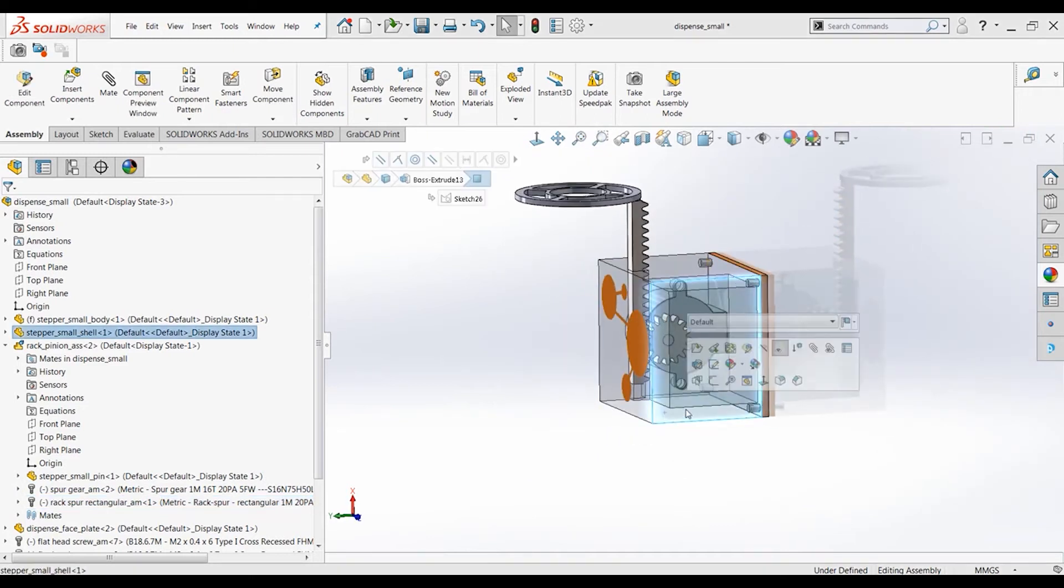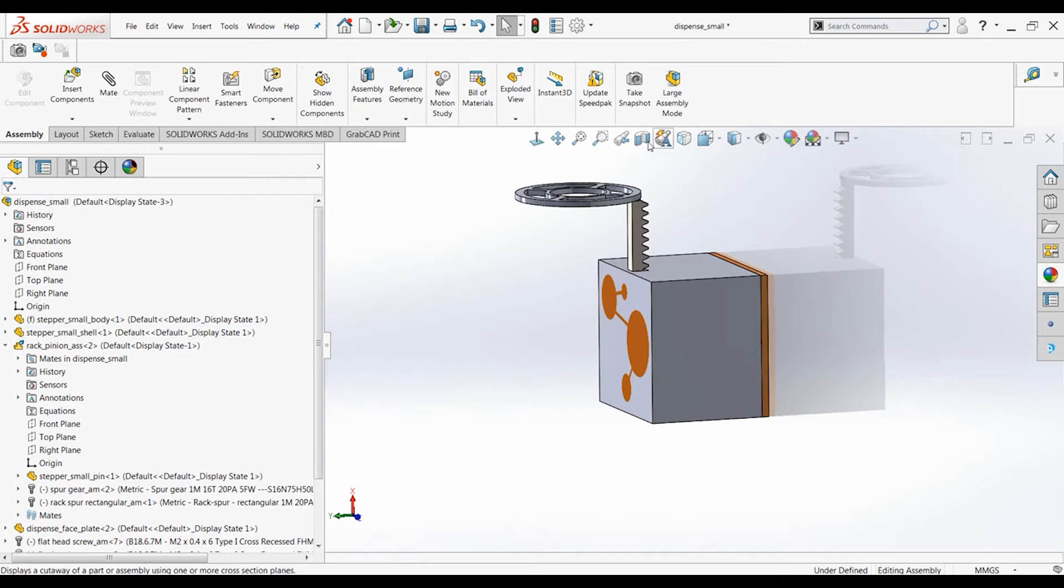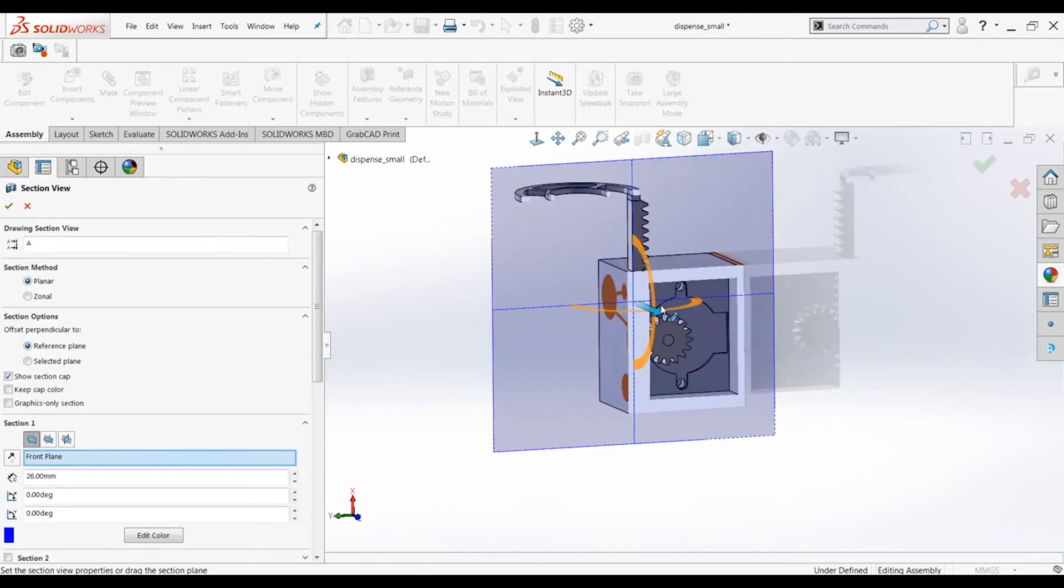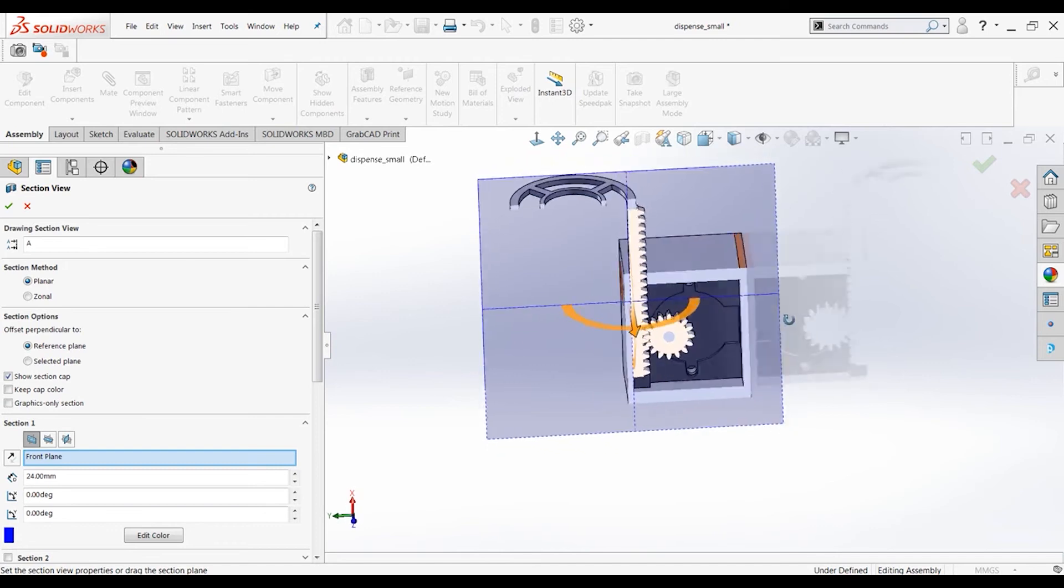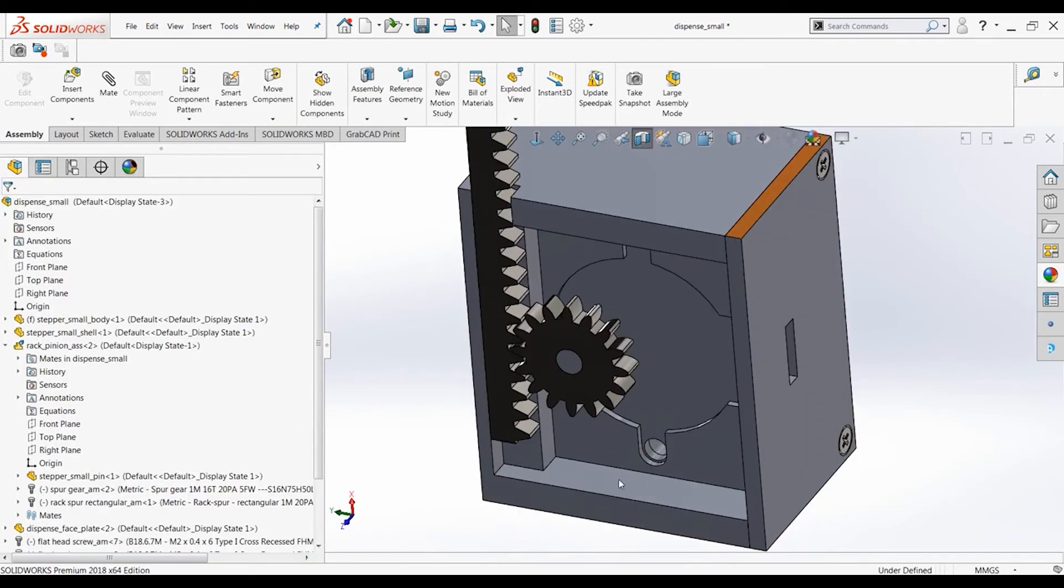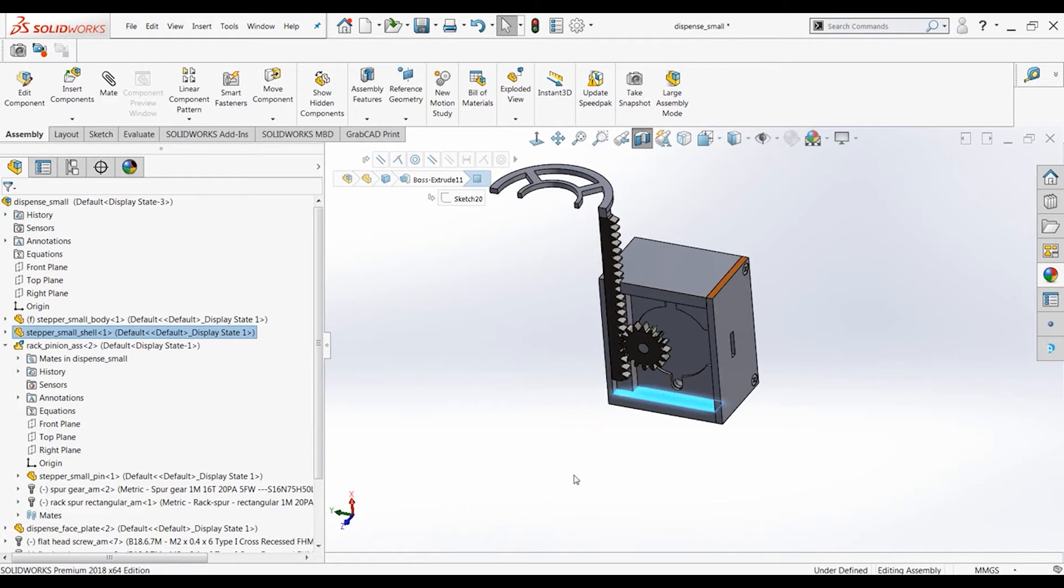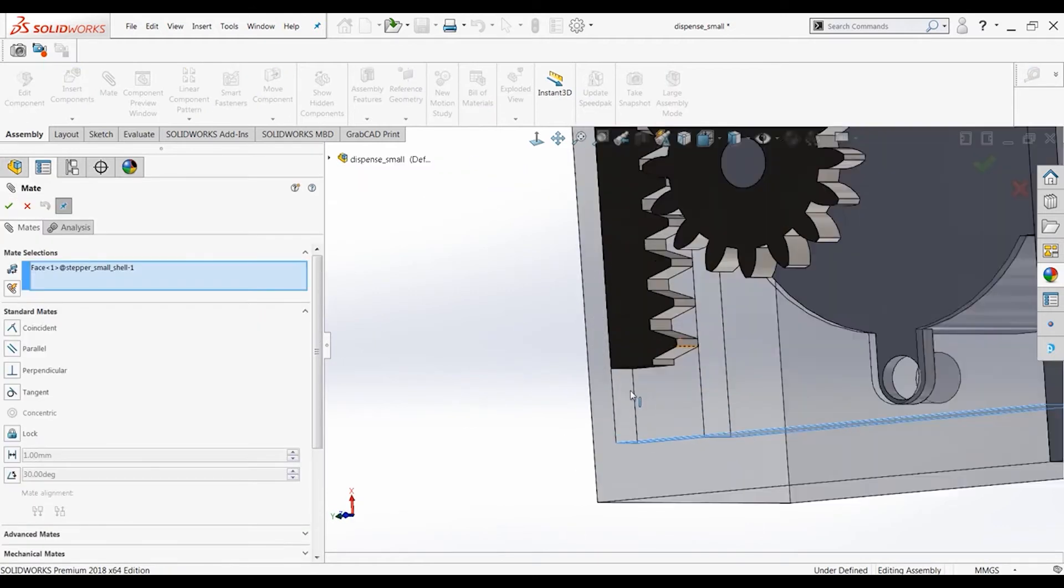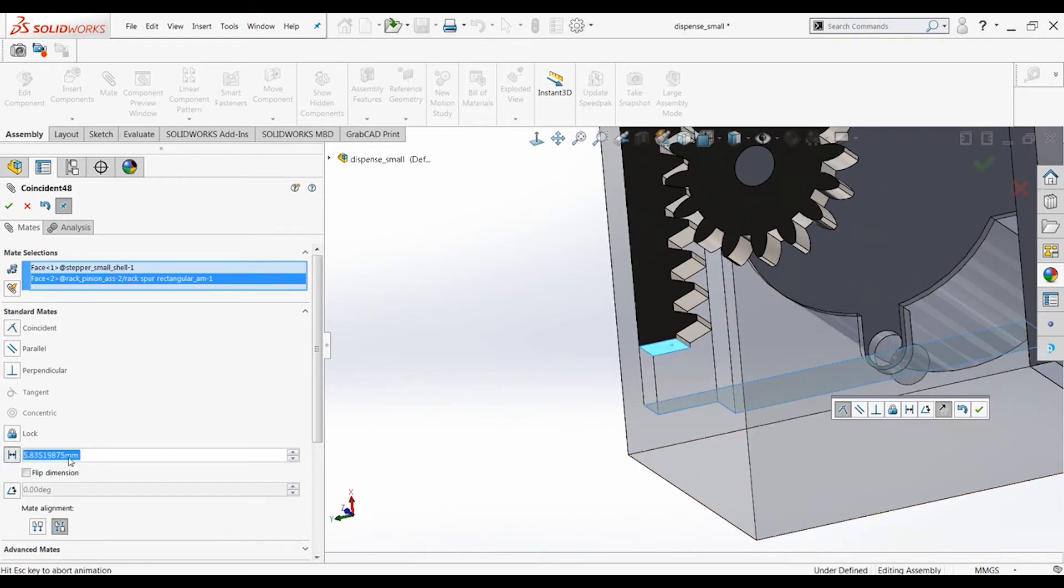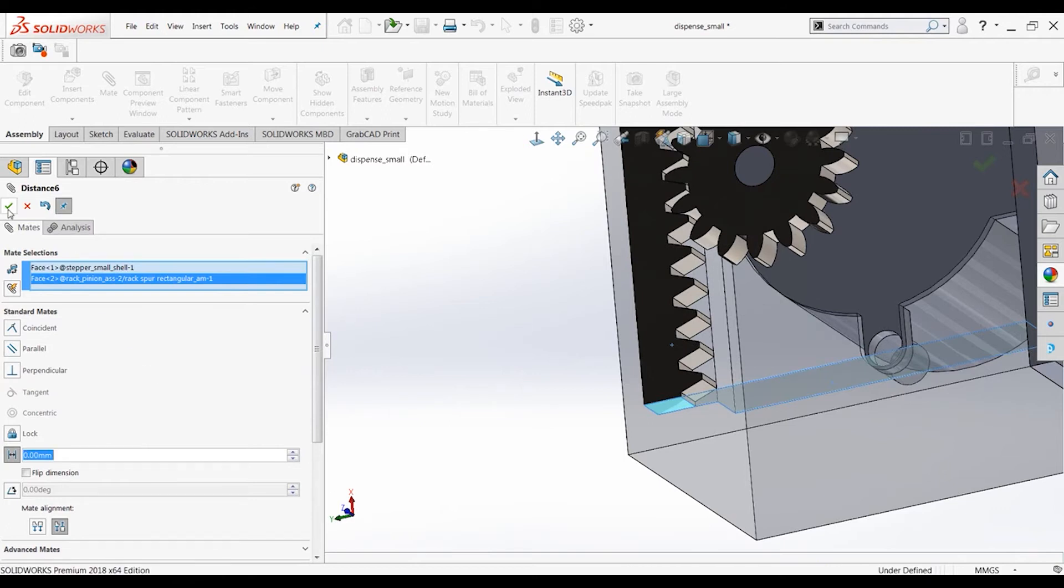So let's change this transparency again and actually use a section mate. That will be easier to grab these two areas. So let's make the bottom of that to the bottom of that. There we go. And once again, not coincident, but distance of zero. Perfect.